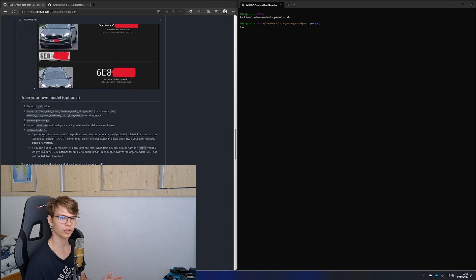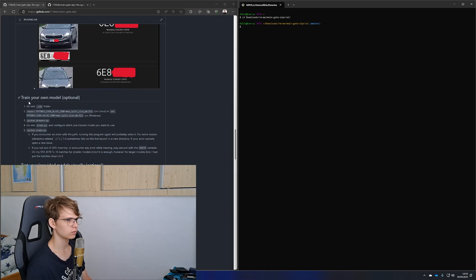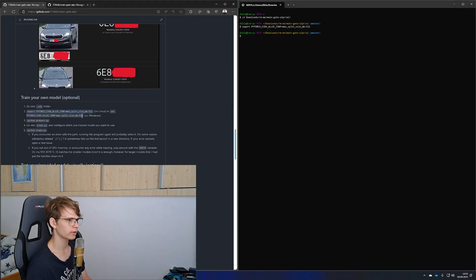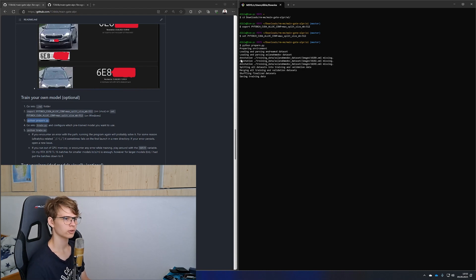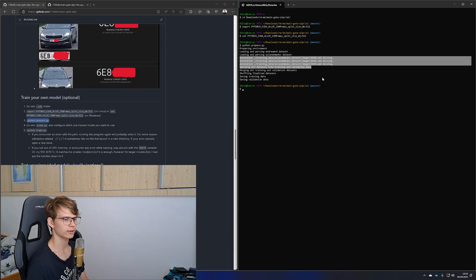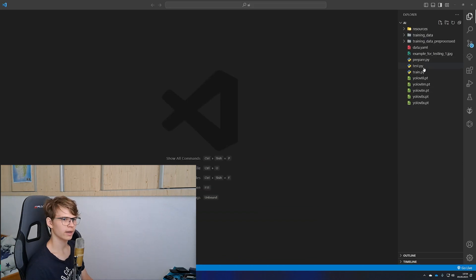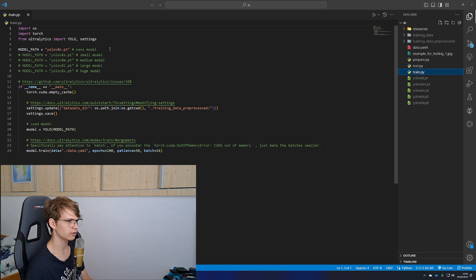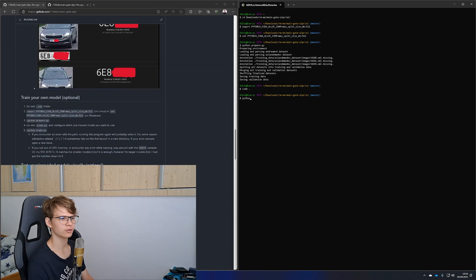If you want to train your own AI model, first go into the AI folder. Then based on your system execute the appropriate command. After that we need to prepare our datasets — all you have to do is run python prepare.py. Don't be scared, those warnings are totally normal. Open Visual Studio or any other code editor and look into train.py. Here you want to play around with the model and training settings. After you've done all of that, run python train.py.